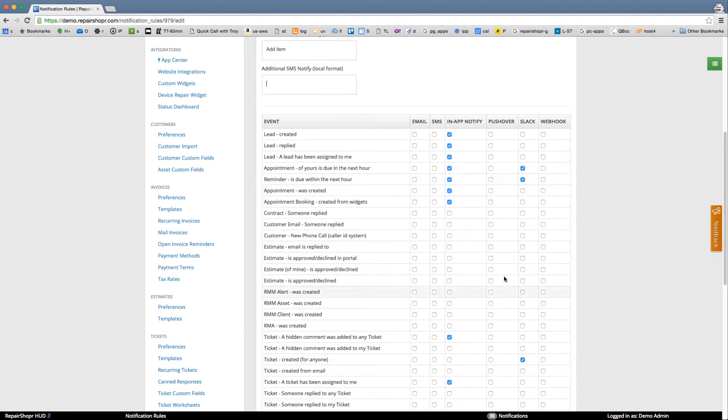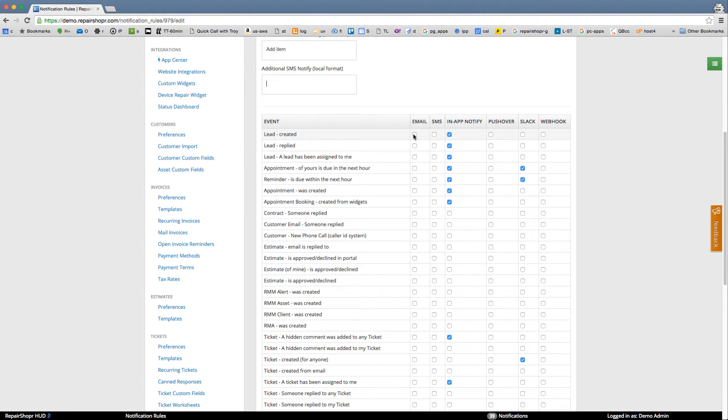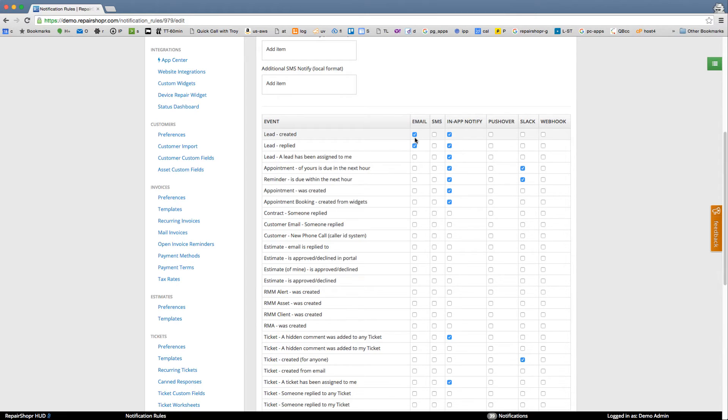Then all these different events, you just check how you want them to trigger. A really good one to have is email for lead created, lead replied. This will turn on three-way email. Actually, a few different things—you should have email notifications on lead created, lead replied, or good.